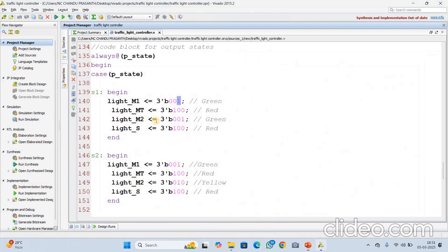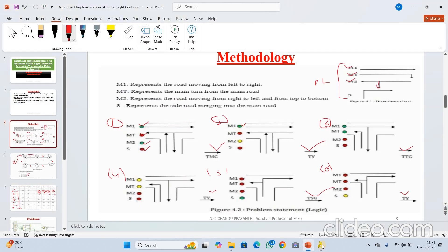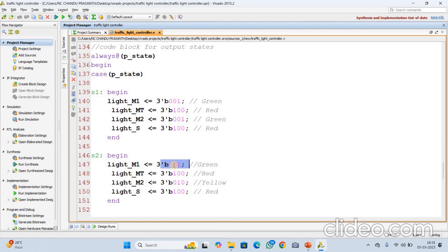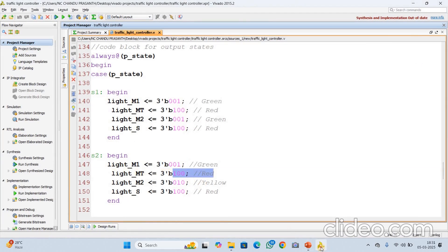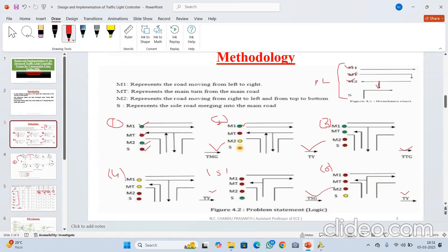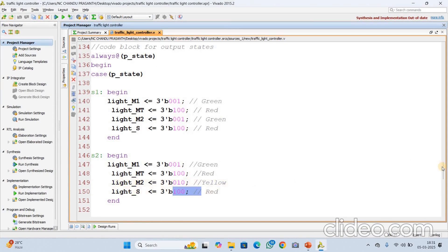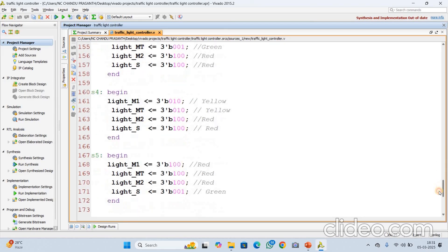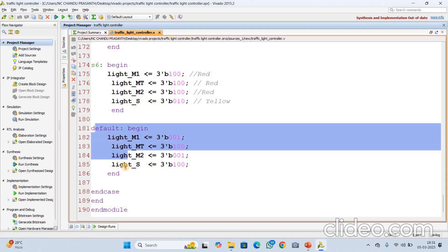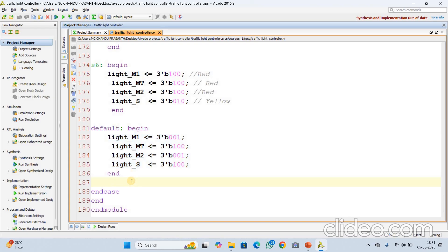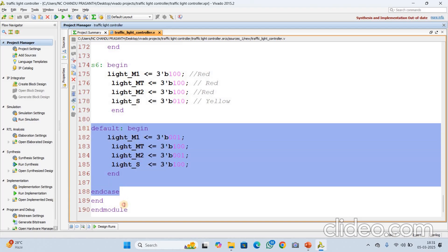For S2 state, M1 will be green — assigned 3-bit binary value 0,0,1. M2 is red, M2 is yellow (0,1,0), and S is red (1,0,0). Like this I have implemented for all states S2, S3, S4, S5, S6. Since we have written case statements, we also need to write a default statement — otherwise it will infer latches during synthesis. Then end case and end module — that is about the design code.